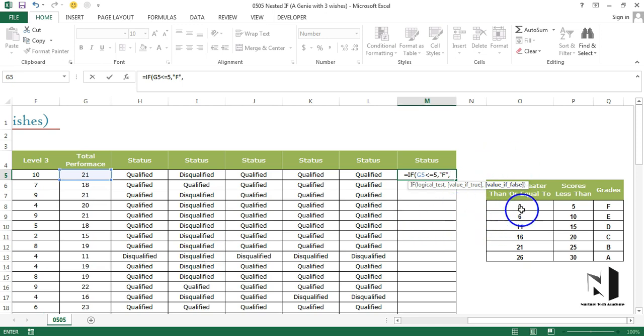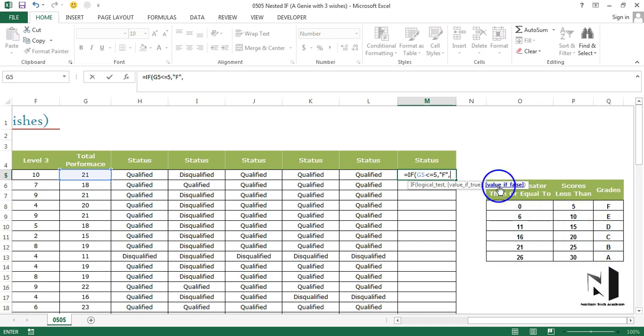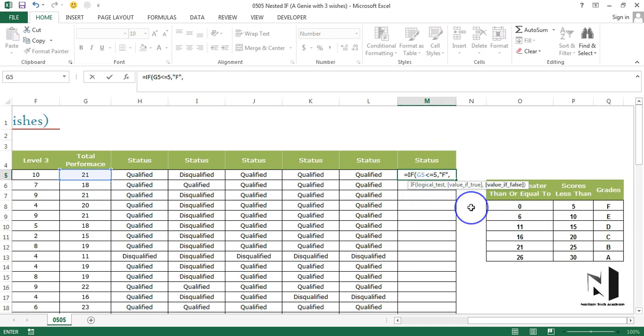Now just have a look. I'm standing on which argument - that is value if false. So this is the last argument that I'm standing on but still I have five more grades which are left with me to put in this formula. But I do not have much arguments with me. So somehow there is a lack of arguments.